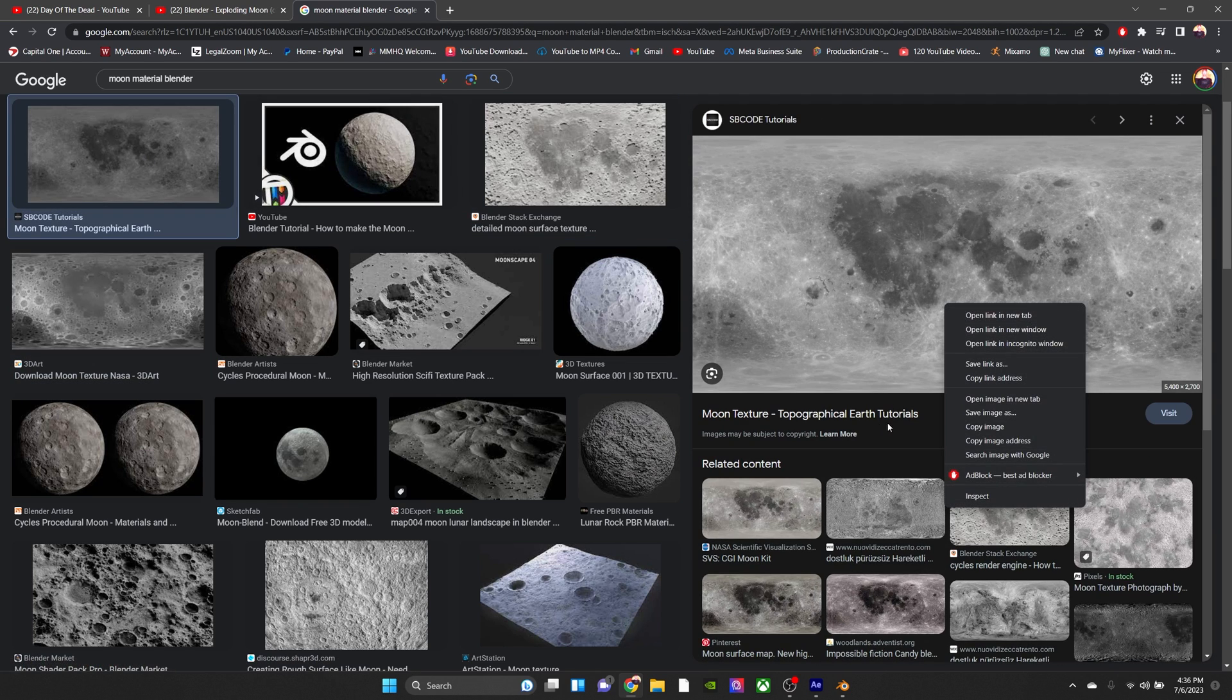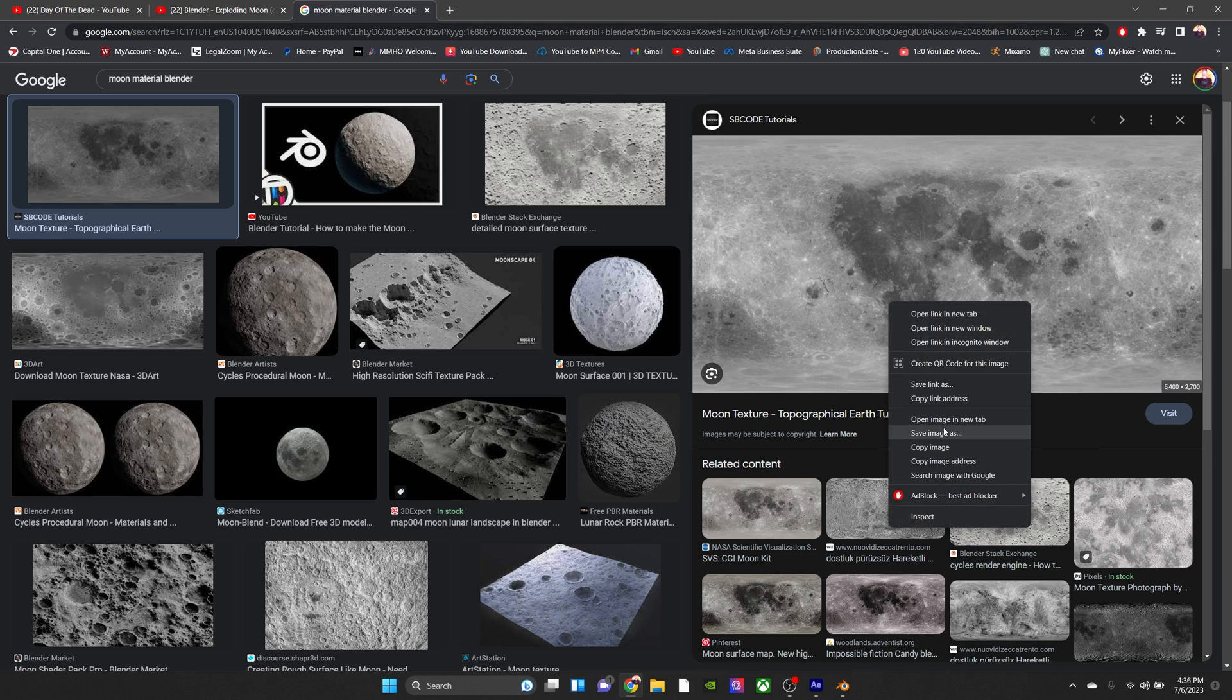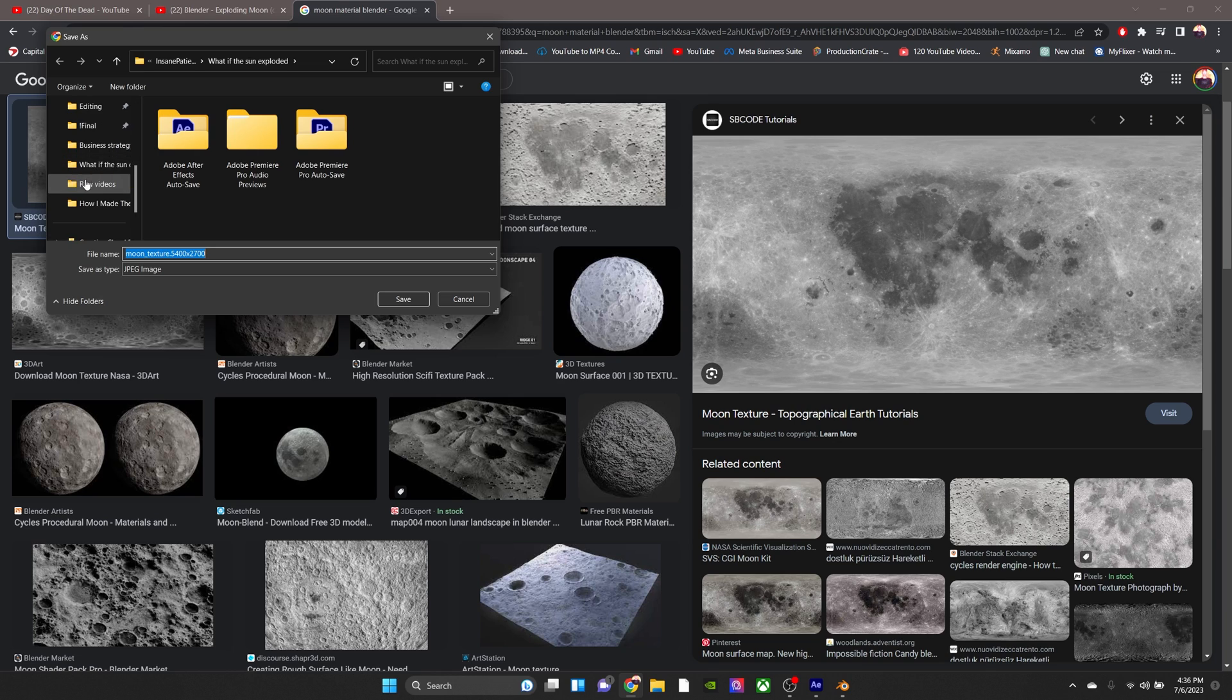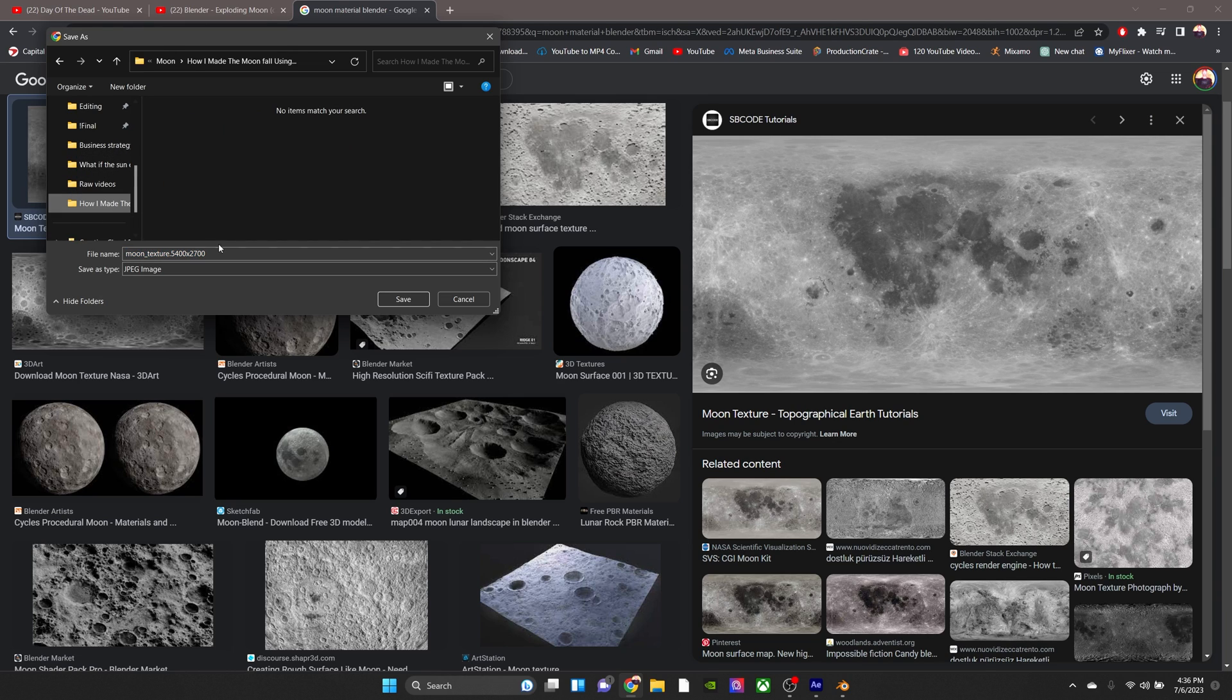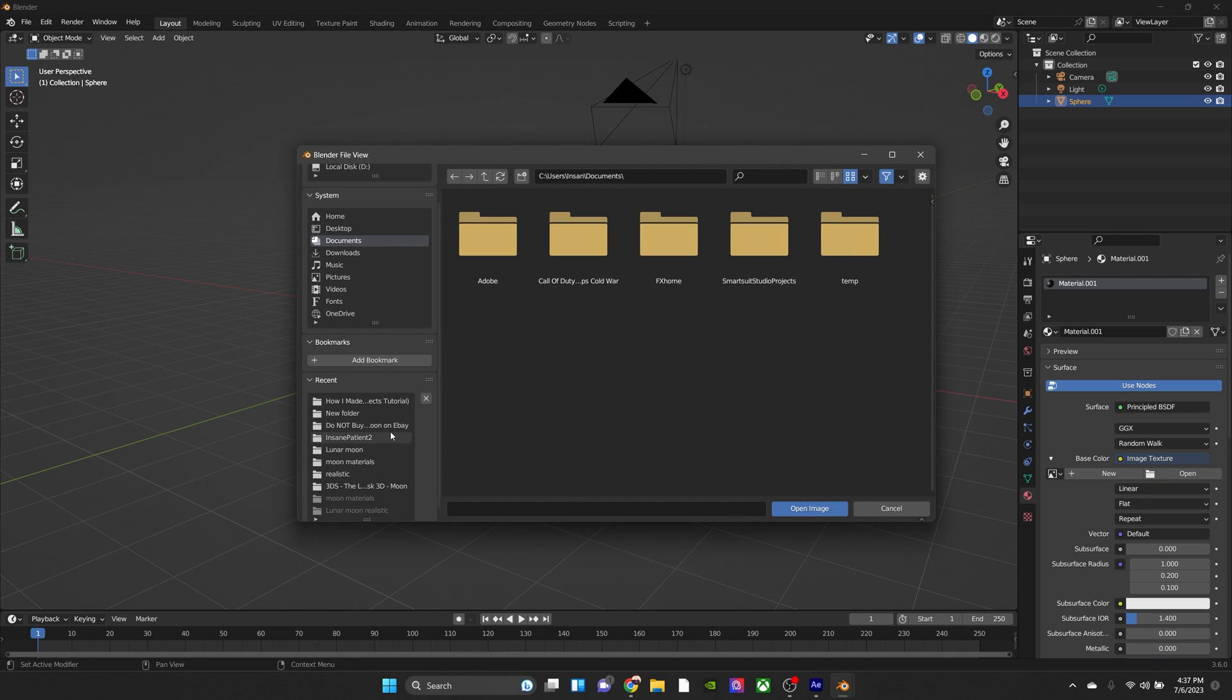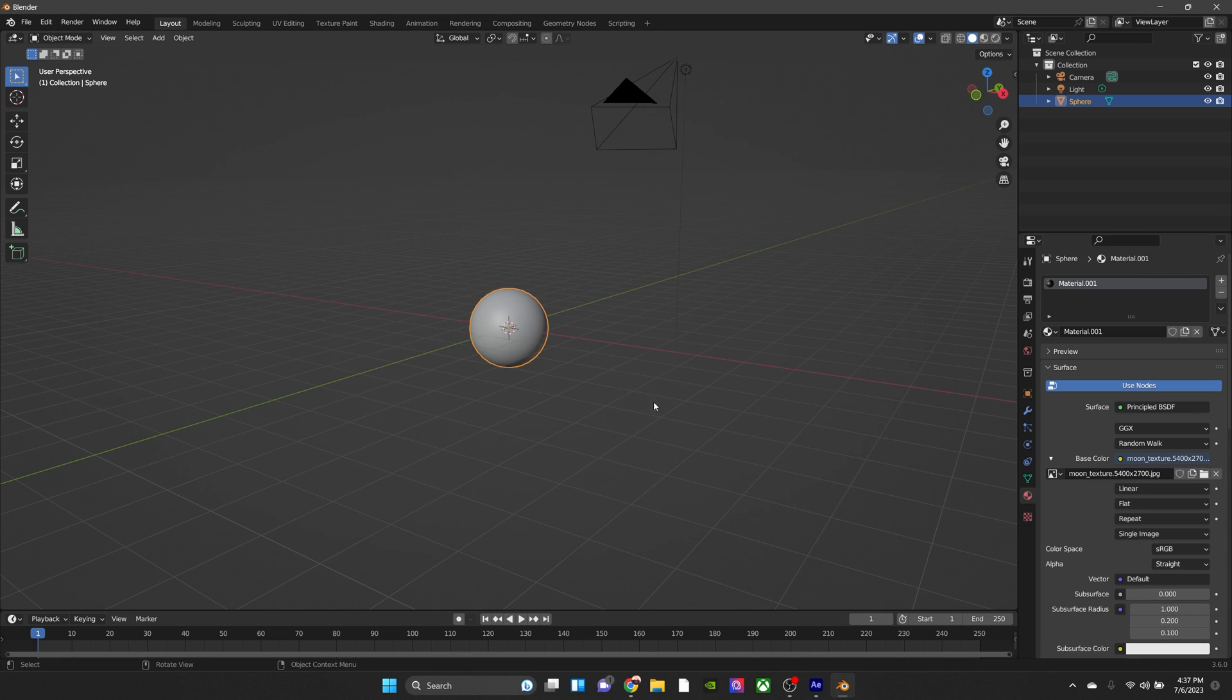Because if they're not, once the moon gets close to the camera, it's going to look blurry and pixely, and we don't want that. That'll definitely make it look a lot less realistic. So now we're going to open it and assign our texture on the sphere.